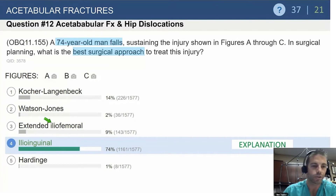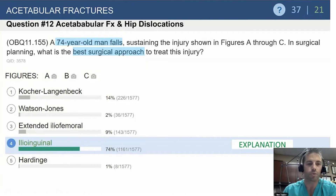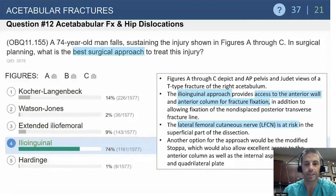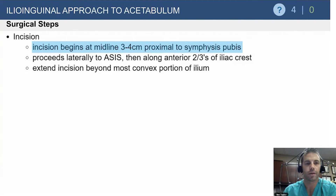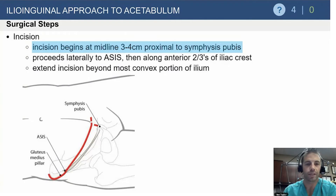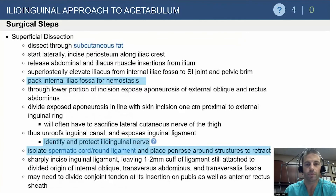This is an ilioinguinal approach. If the fracture and displacement are in the front, you go in the front. The lateral femoral cutaneous nerve is important — you may injure this and need to counsel patients ahead of time. The ilioinguinal incision starts just proximal to the symphysis pubis and extends laterally along the front of the abdomen, continuing and wrapping around almost like a continuation of the STOP approach all the way to the lateral window.